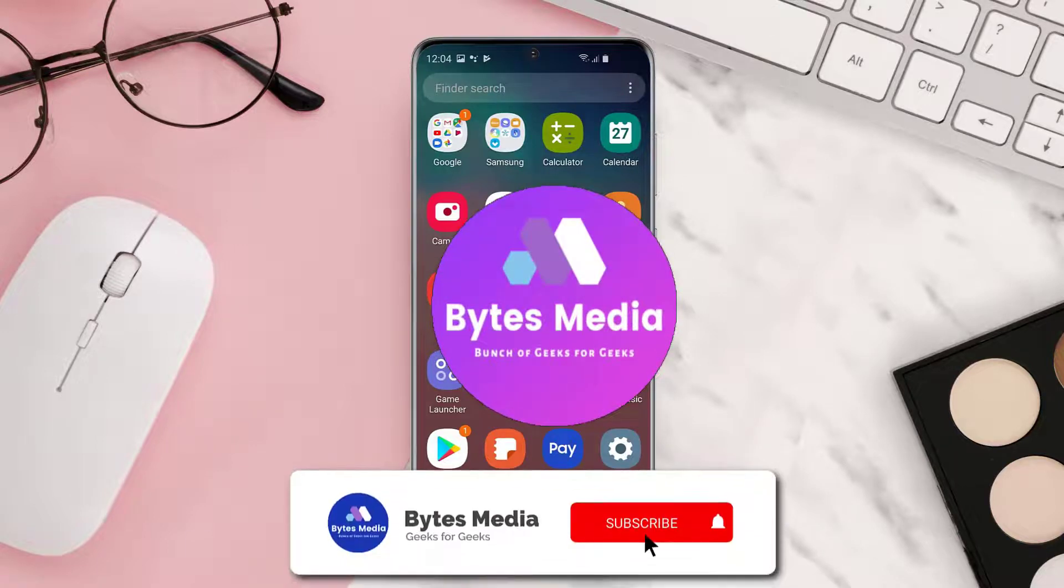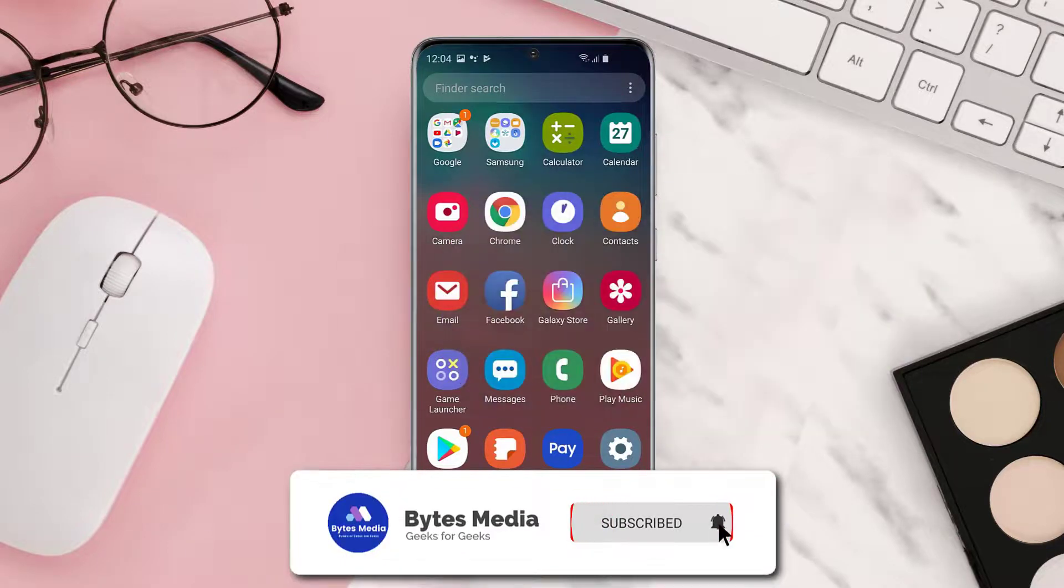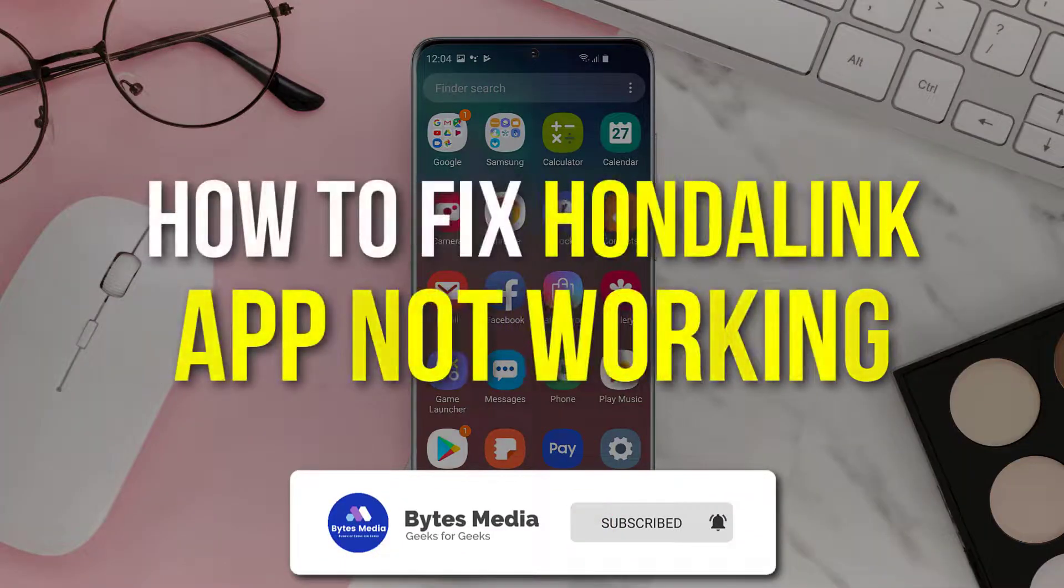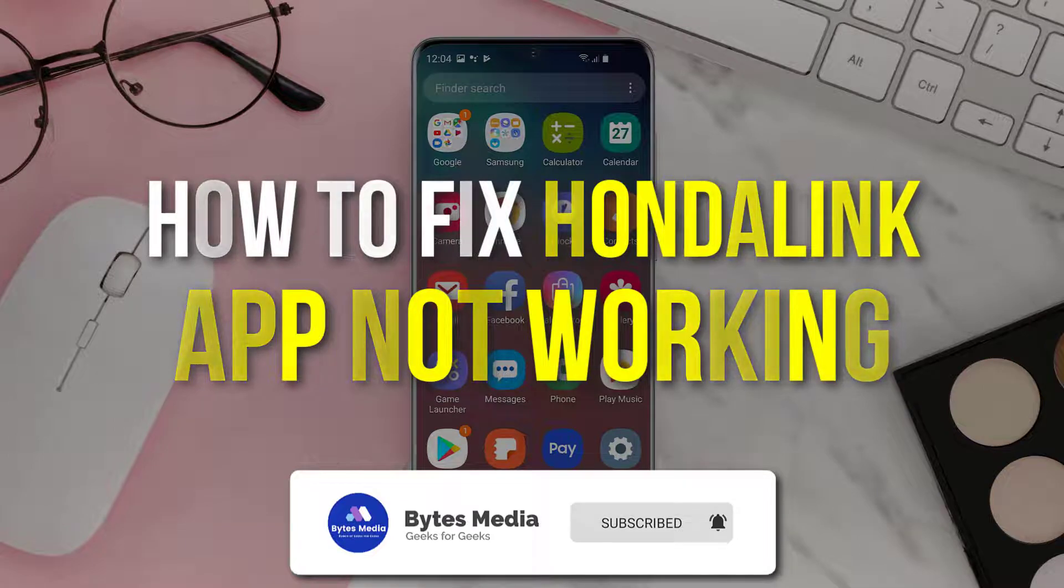Hey guys, I'm Anna and today I'm going to show you how to fix Honda Link app not working.